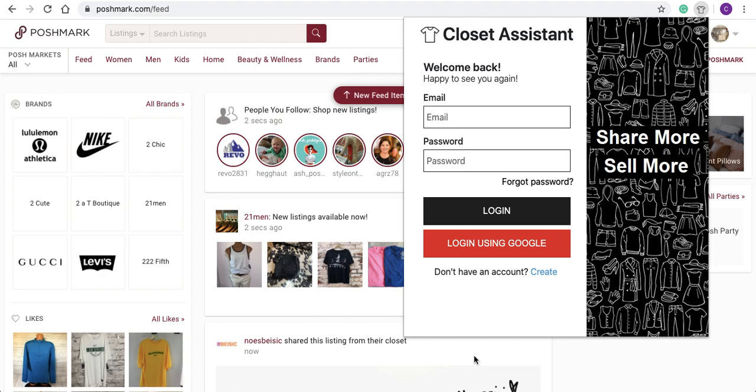Closet Assistant. We're excited to launch a new interface which enables us to provide a lot more features in the future.